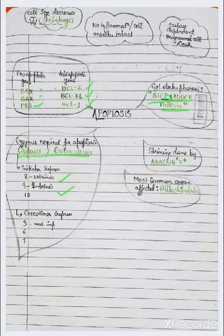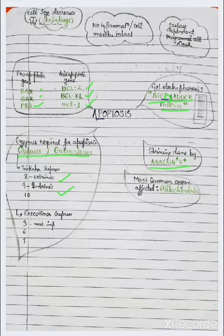Staining is done by annexin 5, while the most common organ affected is mitochondria. The features of apoptosis...